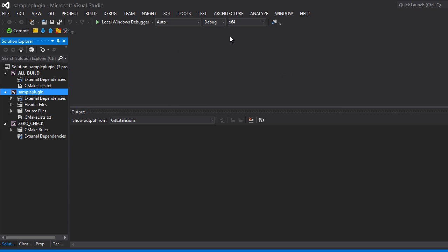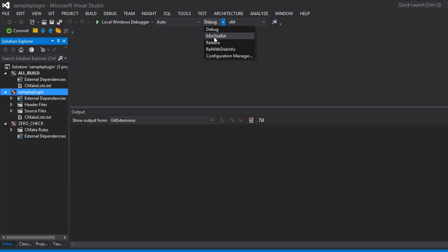The one thing you do want to pay attention to, at least on Windows, is there are four different configurations: Debug, MinSizeRel (minimum size release), Release, and RelWithDebInfo (release with debug info).